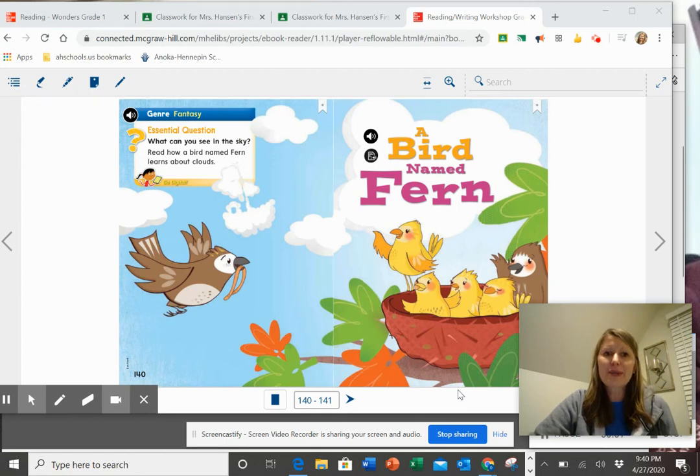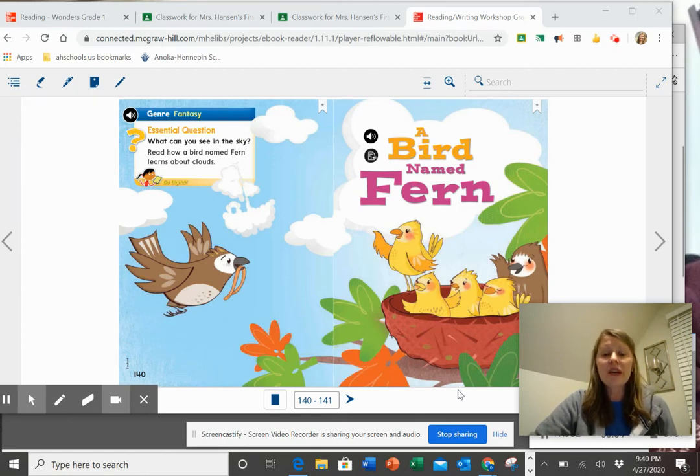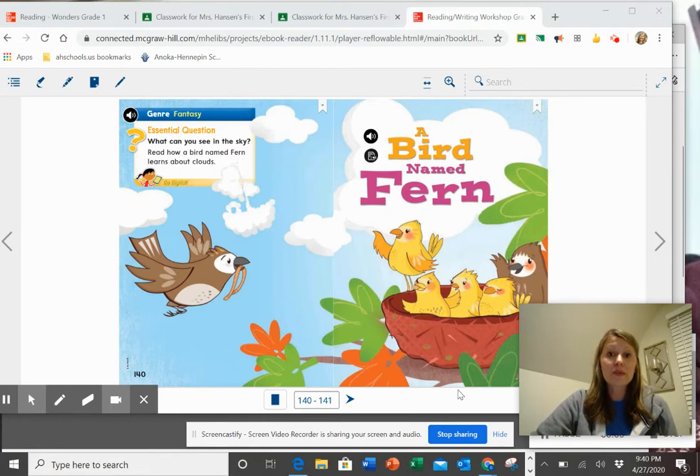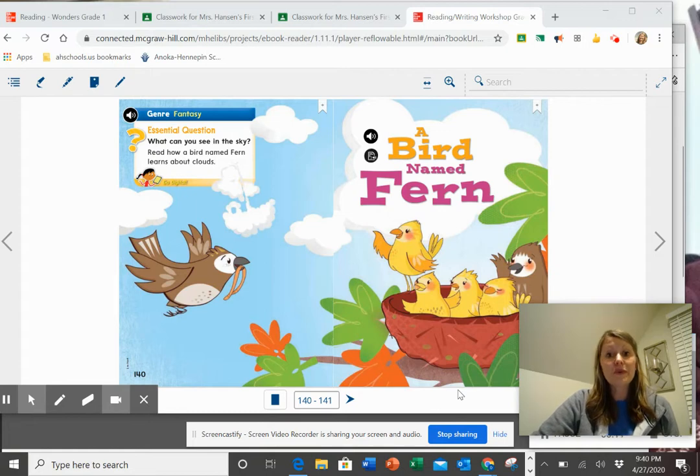Hi boys and girls, we just got done in my other video talking a little bit about what good readers can do while they're reading a story or before they start to read a story.